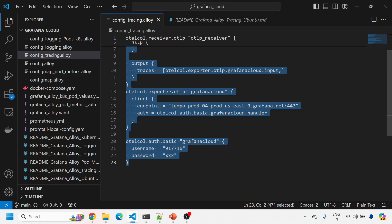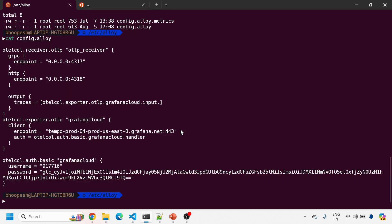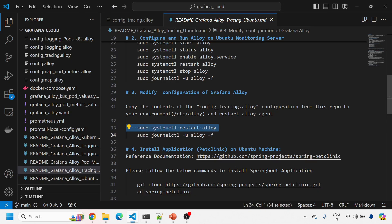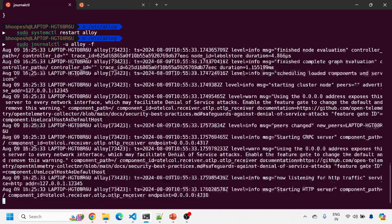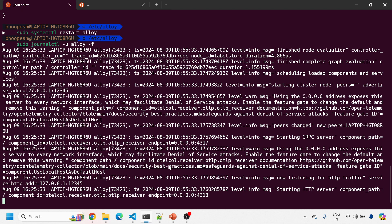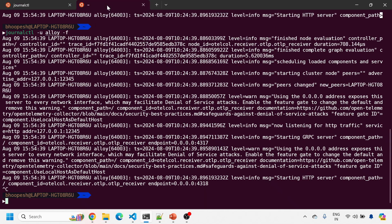Now let me restart Grafana Alloy so that it exposes the required ports. I'll check the logs — there are no errors. Ports 4317 and 4318 are now open: port 4318 is the HTTP OTLP endpoint and port 4317 is the gRPC OTLP receiver endpoint. These endpoints are ready to receive trace data.